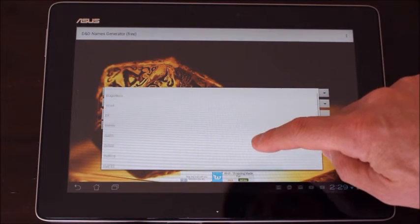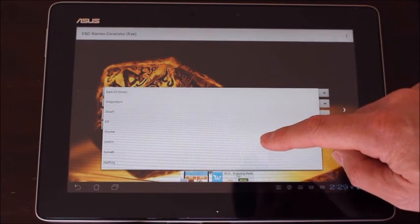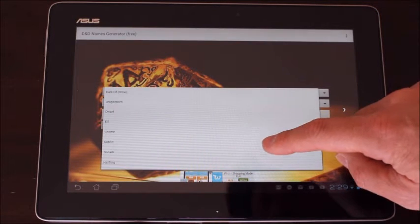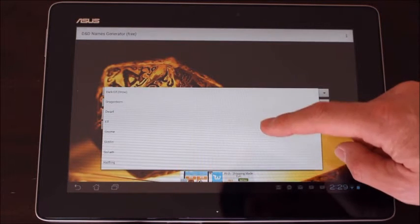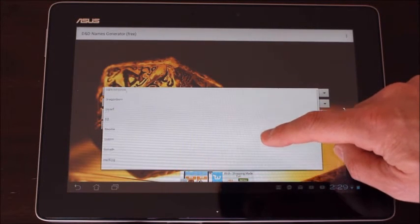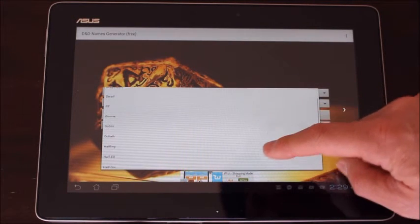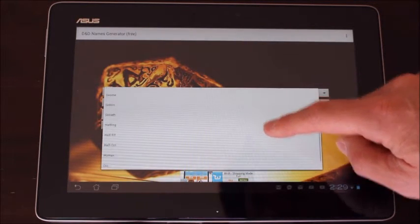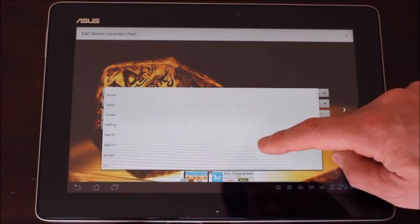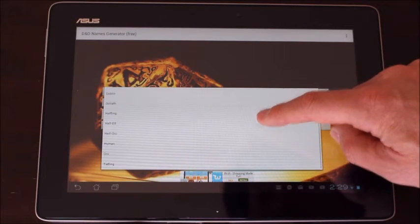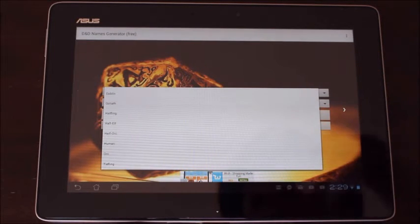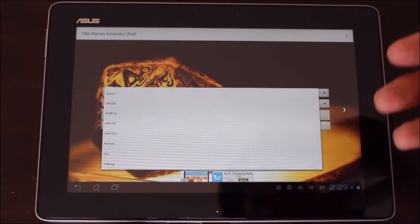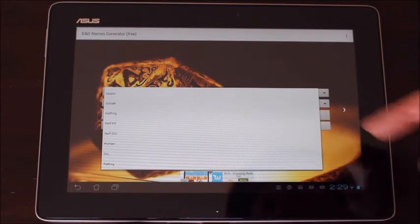So I can have a name for a drow, dragonborn, dwarf, elf, gnome, goblins, goliaths, halflings, half elf, half orc, humans, orcs, tieflings.